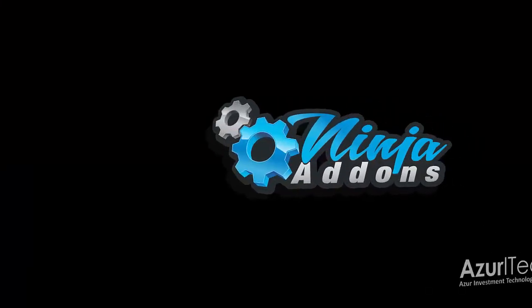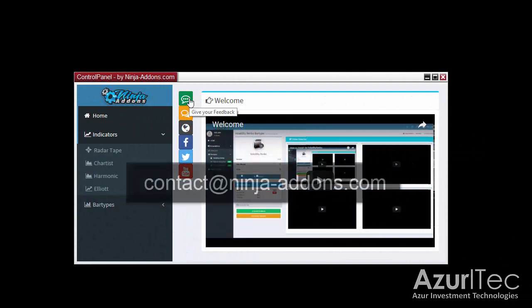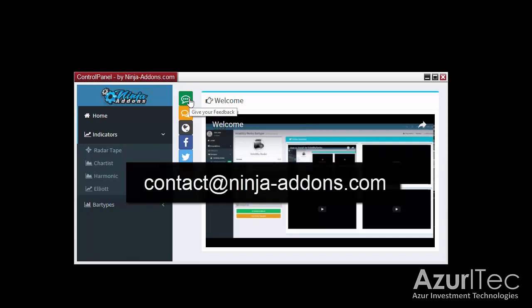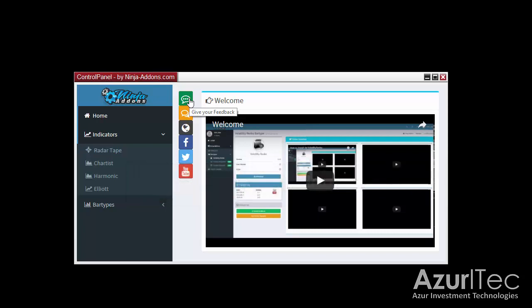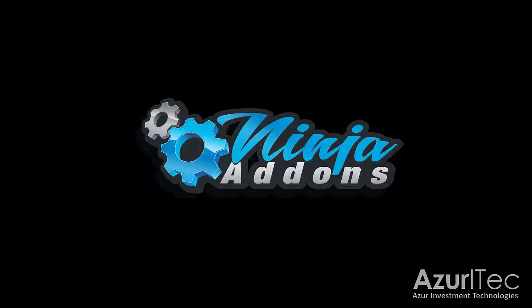That's it for this video. If you have any questions, suggestions, or feedback, please send us a note at contact@ninja-addons.com. You can also subscribe to our YouTube channel to get notified when a new video is published. Thanks for watching. Until next time.